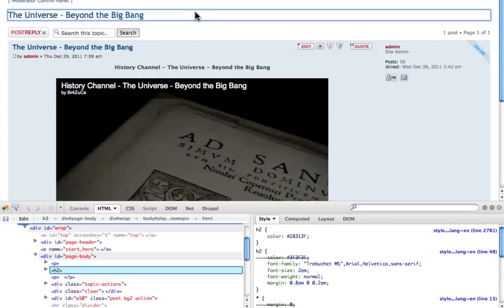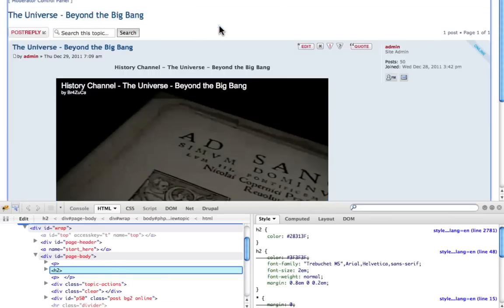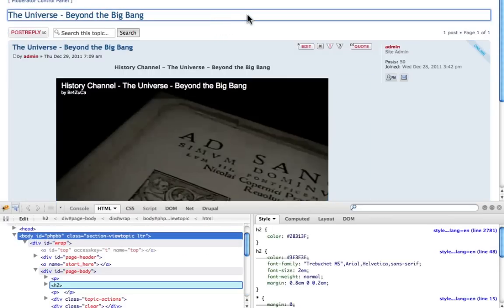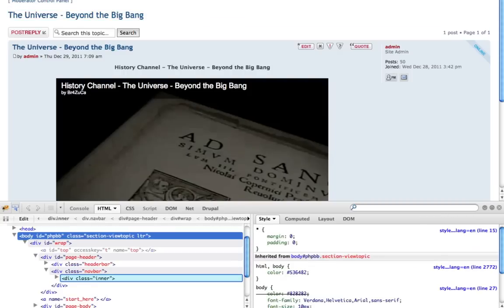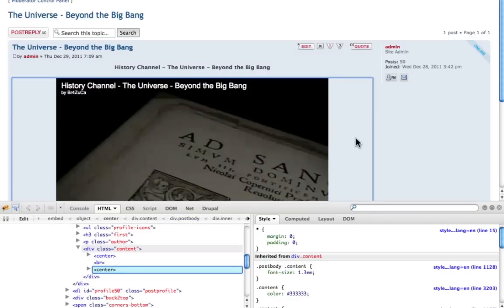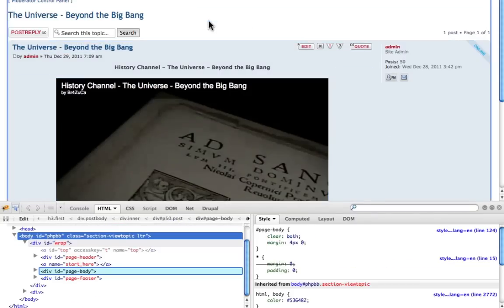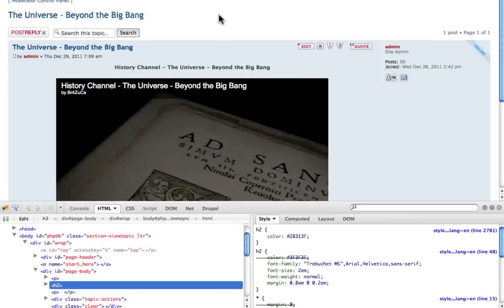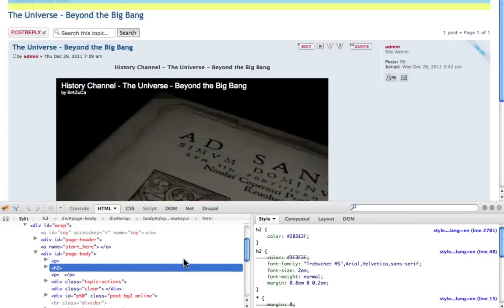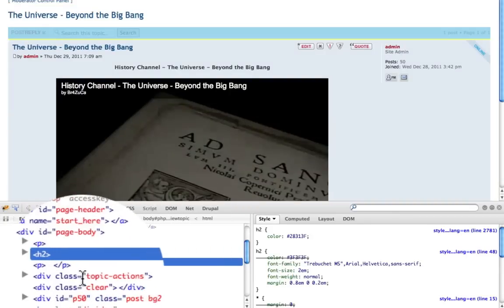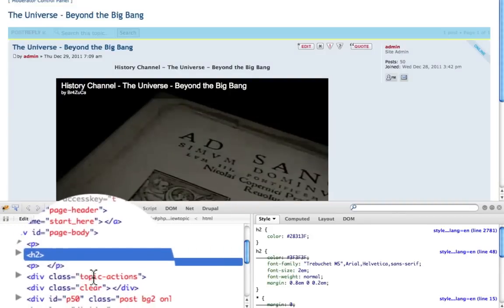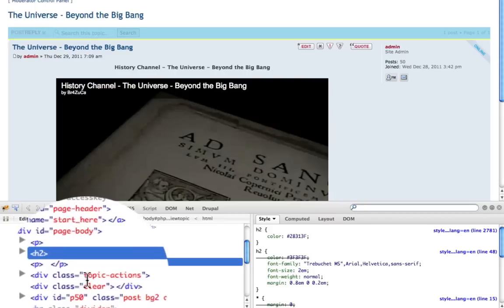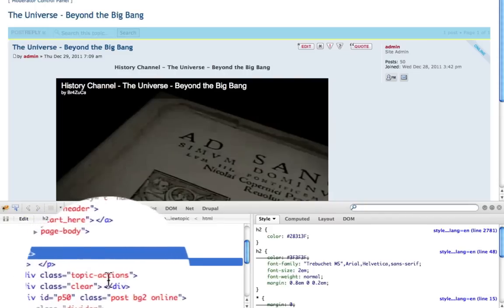Let's say I want it right here. See that? It's highlighted. I want to put it there or there or there. Let's say I want to put it right there. As you can see here, it's right before Topic Actions.